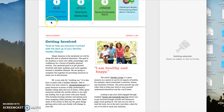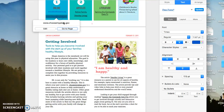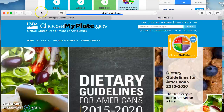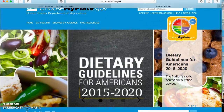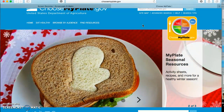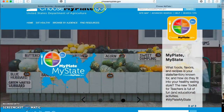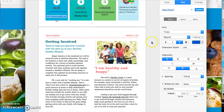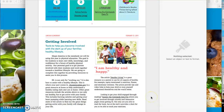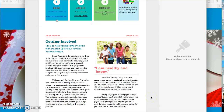The next online resource I used was ChooseMyPlate.gov, which I stated was a great resource to help understand a healthy eating style and use at home. Since this is an interactive article, they can click on the link and it will bring it straight up. There they will be able to see the guidelines for Americans, which includes the ratio for fruits, vegetables, grains, protein, and dairy. The article serves more as a summary that gets them interactive and wanting to know more.